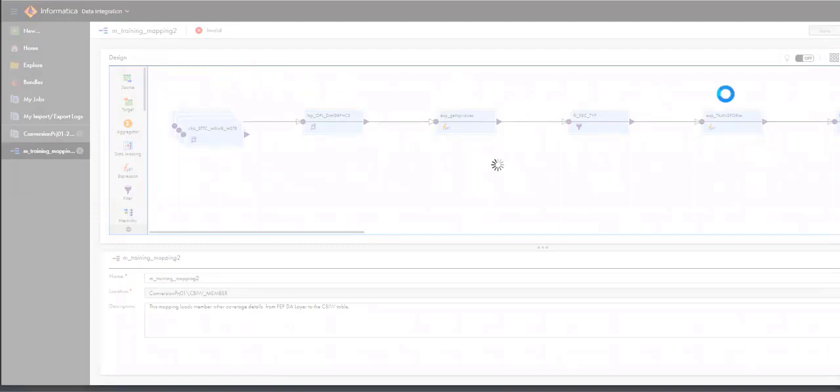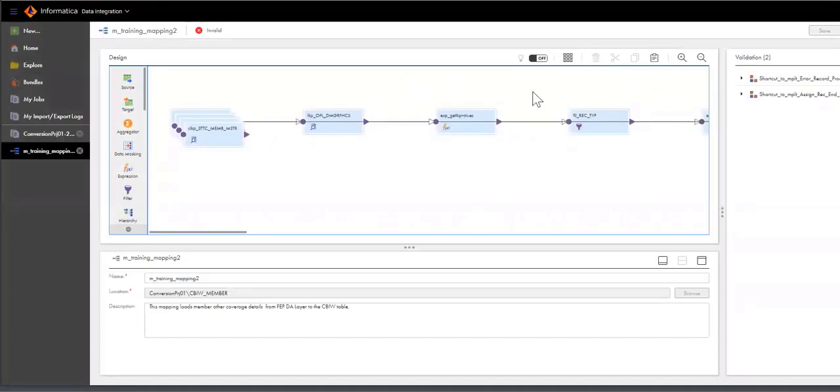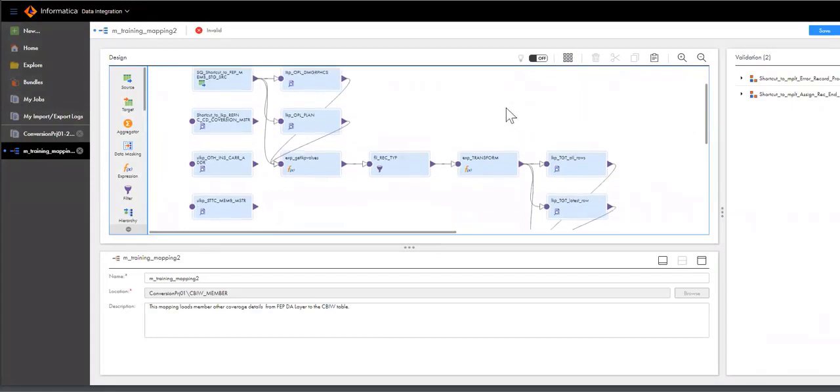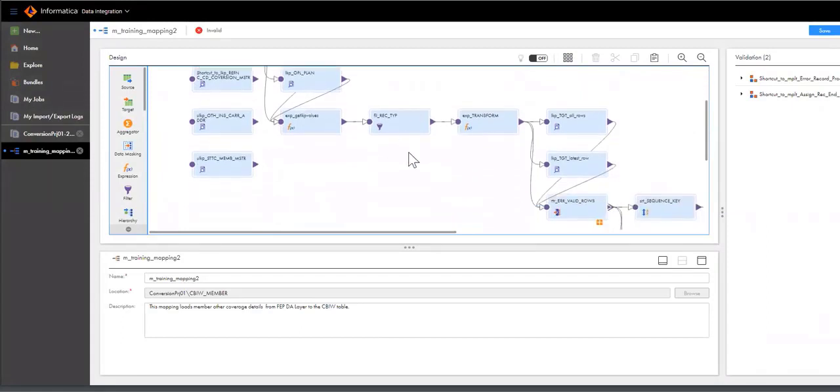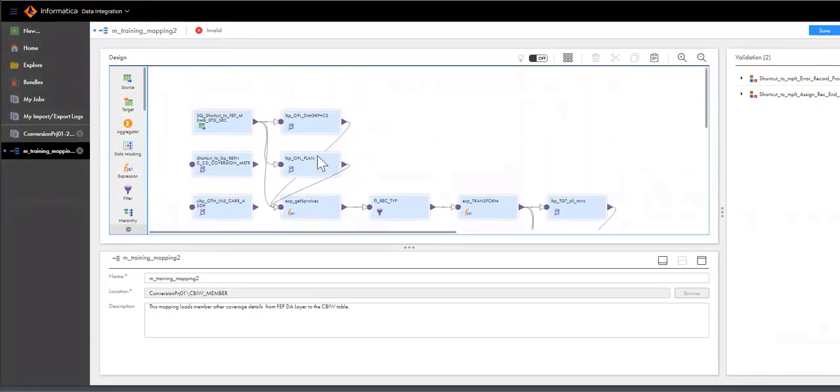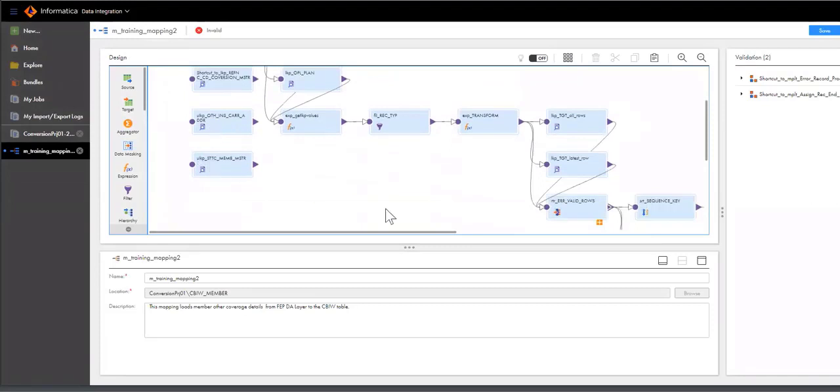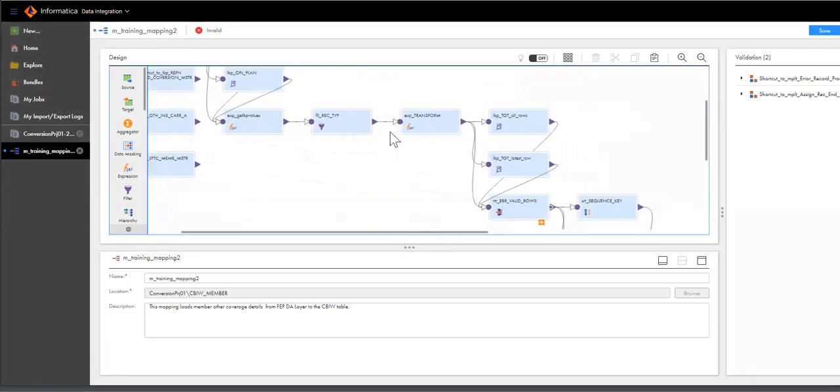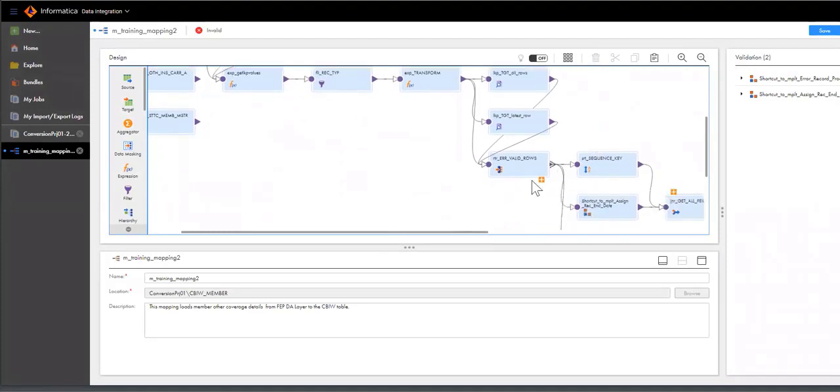So I'm going to open up the job, and there are a couple of things that I need to do here. One is I want to arrange the icons, and I'll let Informatica do that. So these are our unconnected lookups. These are all of our transformations, the filters, the routers.